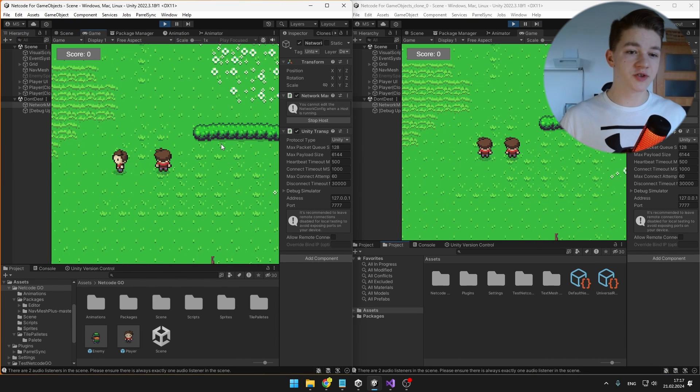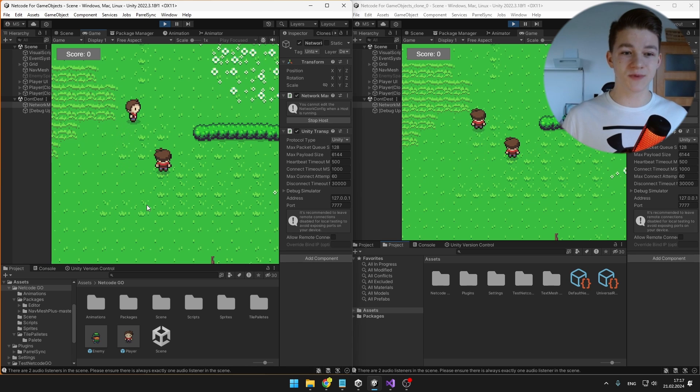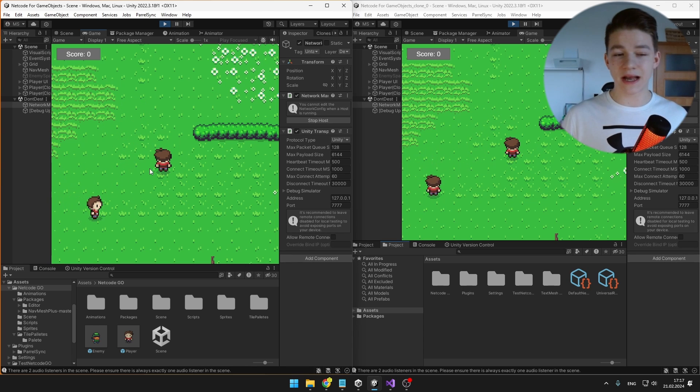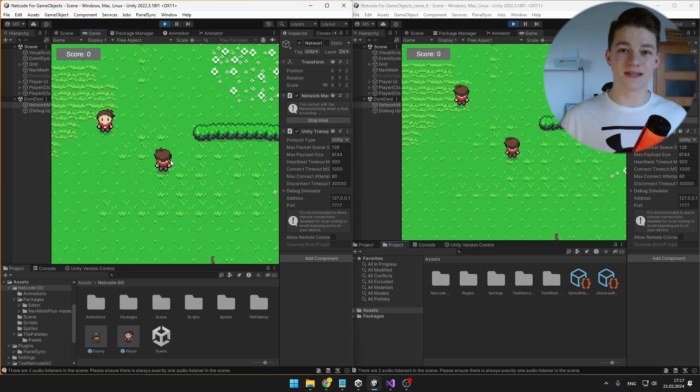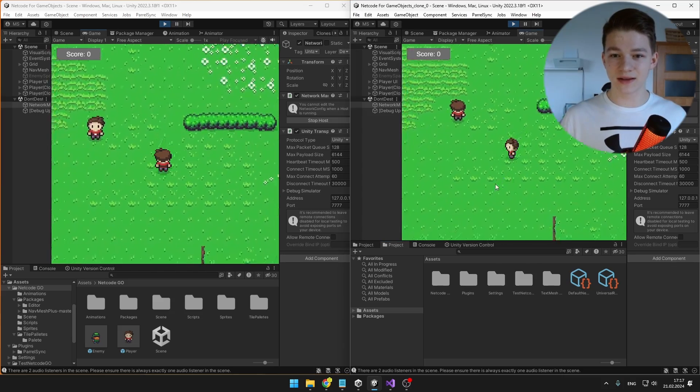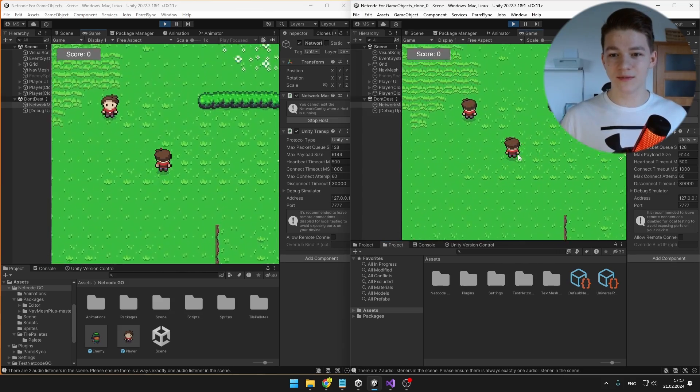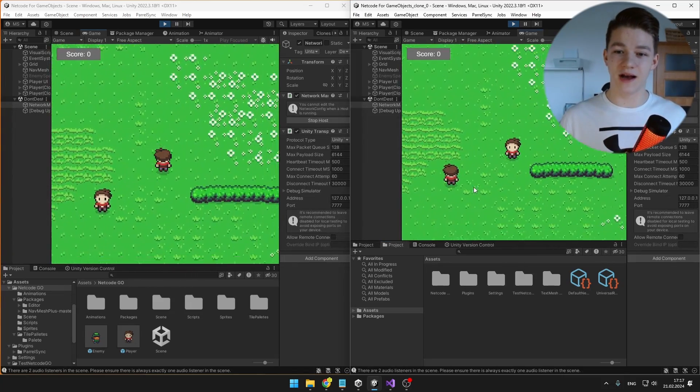So if I try moving on the host, we can see that the position is updating on the client as well, but we are really moving just our own player and the animations are not playing on the second one. When I go to the client, yep, we can move with our own player, but not with the other one.